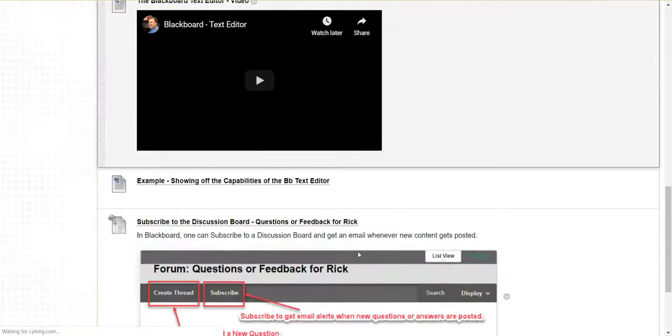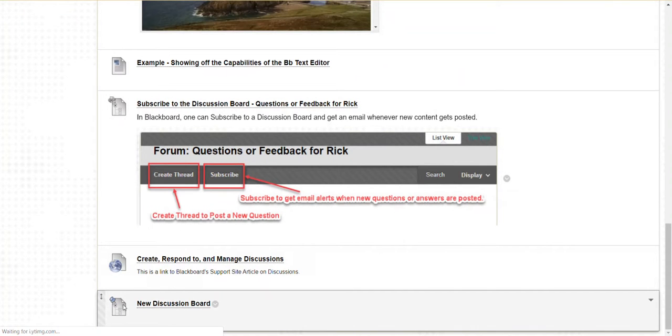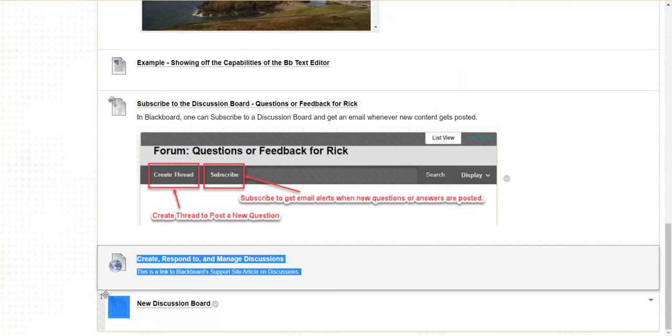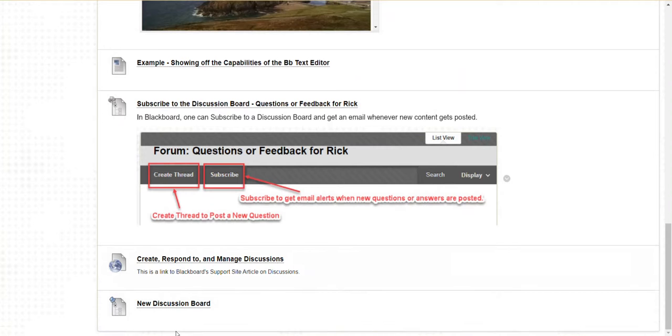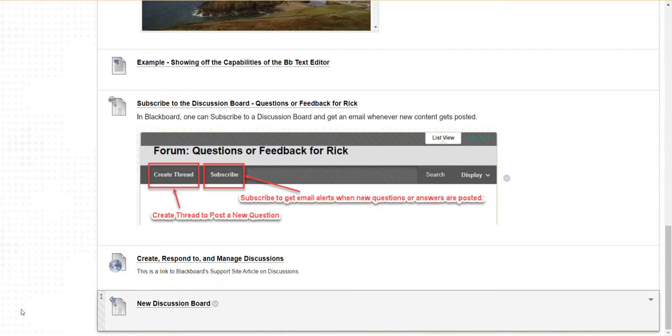There's the link. I could rearrange this by dragging it up or dragging it to where I want it to appear on the page.